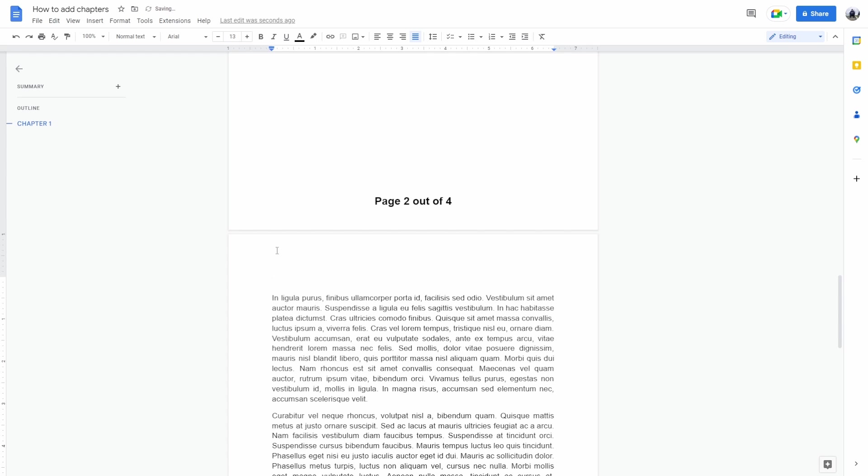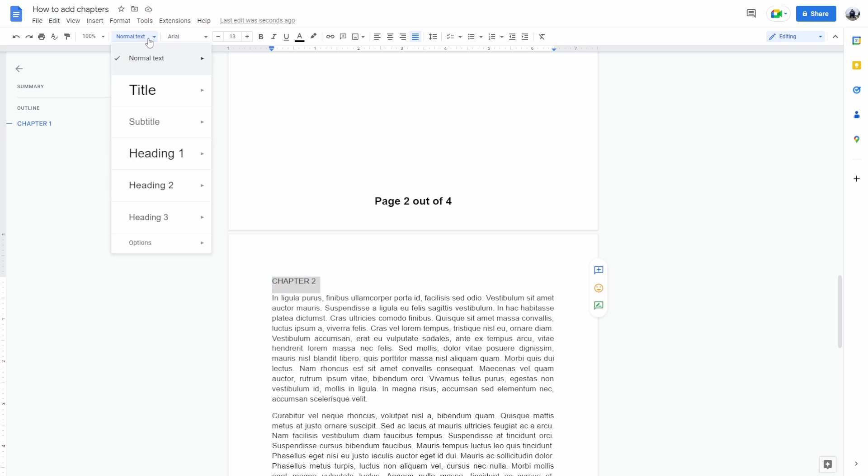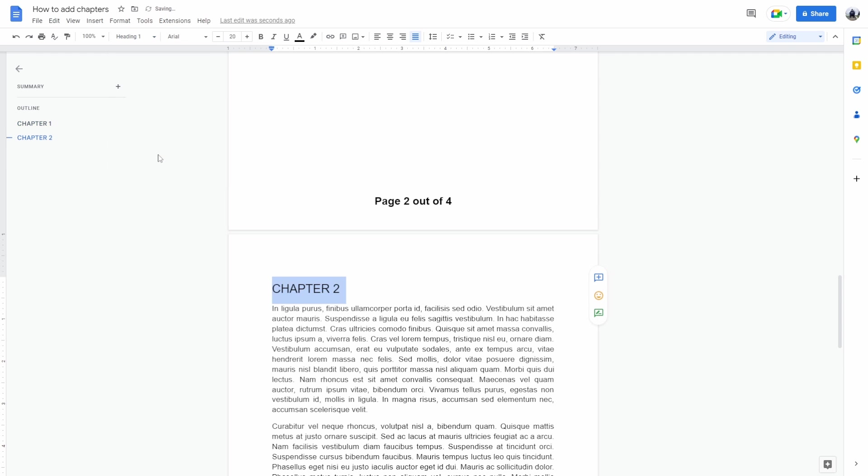From here you can just type in chapter 2, select this as well, and apply heading 1. As you can see this will add a second chapter.